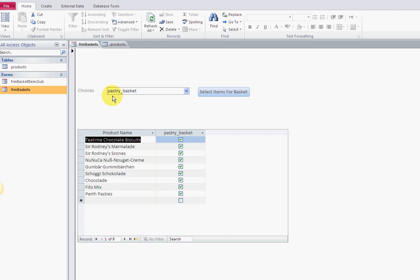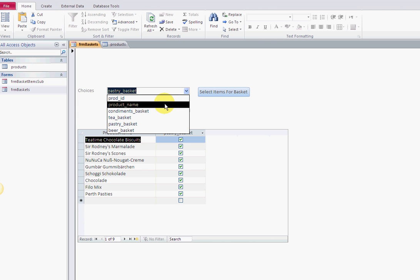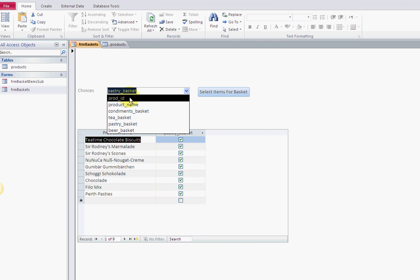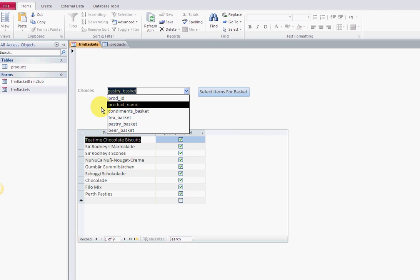My choices here - I open up this form called FRM baskets. My combo box is set to be a field list.